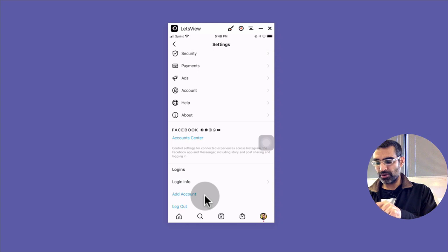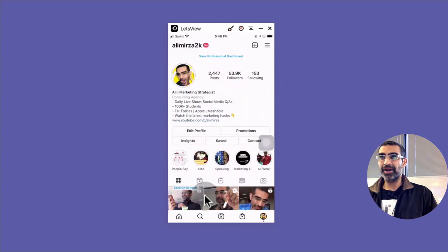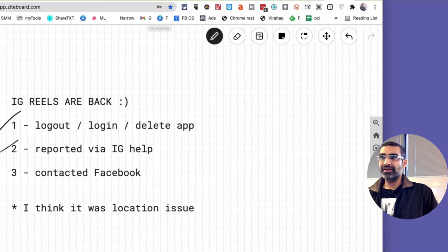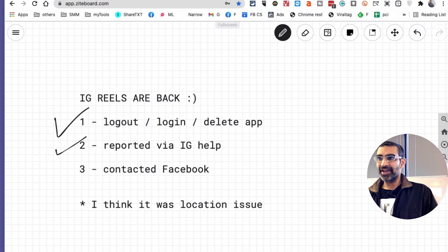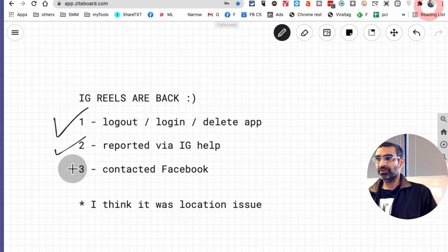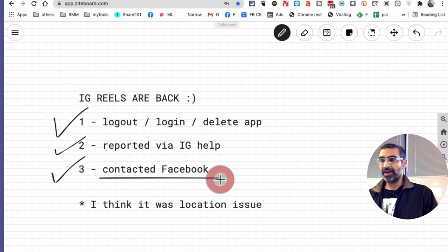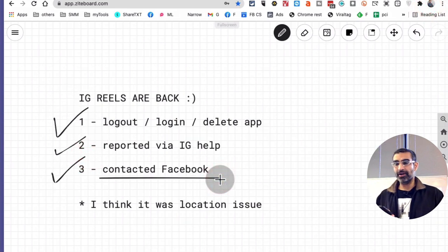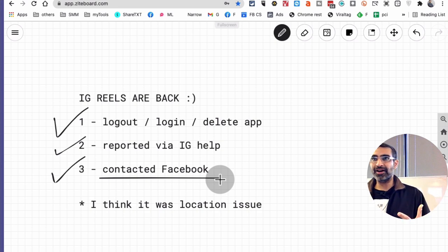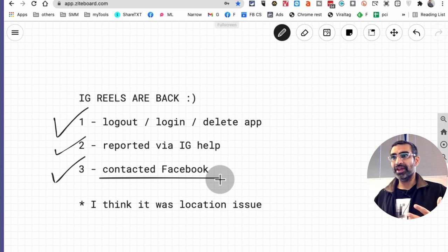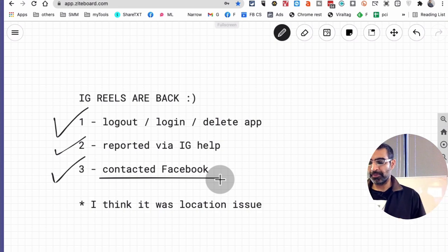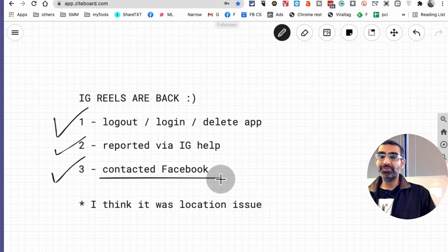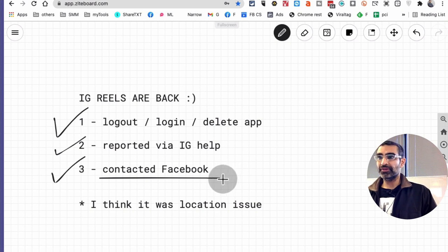All right, the next thing I did, so the third thing I did, which was pretty good actually and it helped me get in touch with Facebook and get some more data, get some more insight from them. So I did contact Facebook, I did have a chat with Facebook rep.